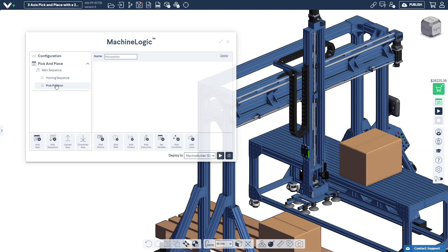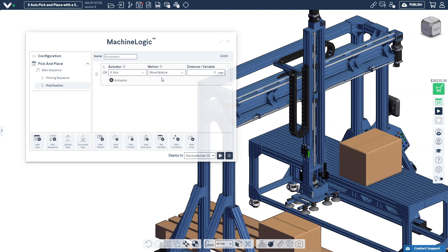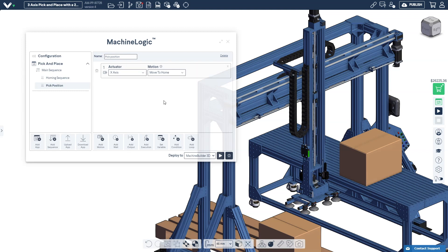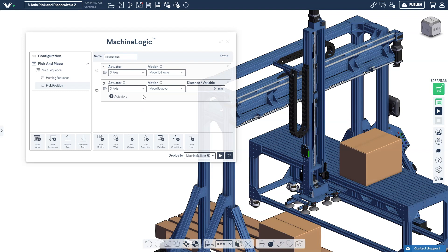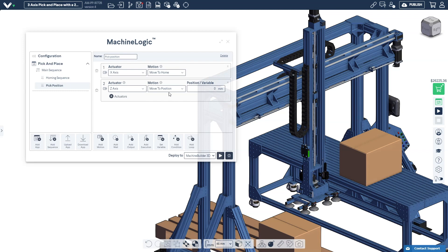Select the pick sequence to begin adding motion commands. First we'll want to send the X-axis to the center of the pick location which is the home position. Next we want to lower the Z-axis to the pick position on the box. Select the ball screw actuator, select move to position command and then enter the position of 180 mm.